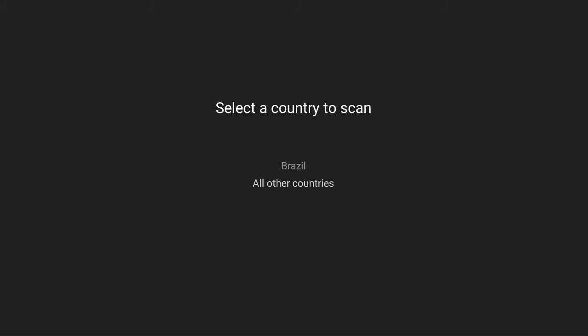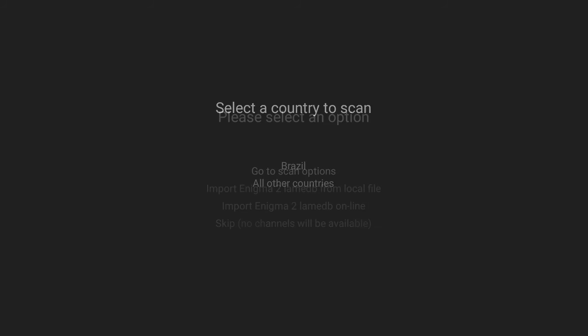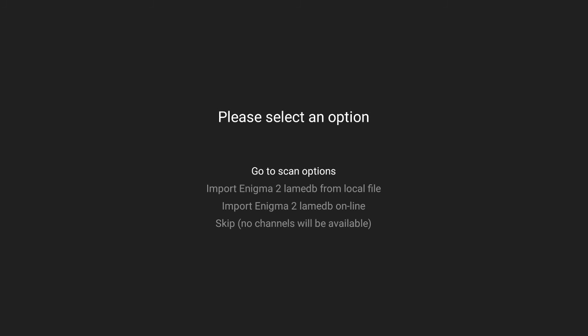Select all other countries if you're in Europe or elsewhere where DVB-C technology is standard. Continue through the default pre-selected configuration.